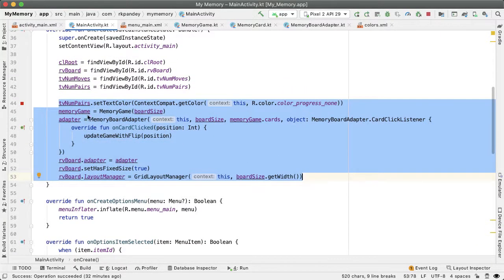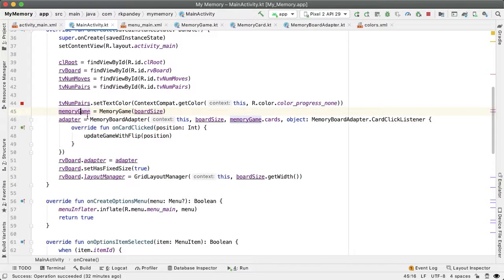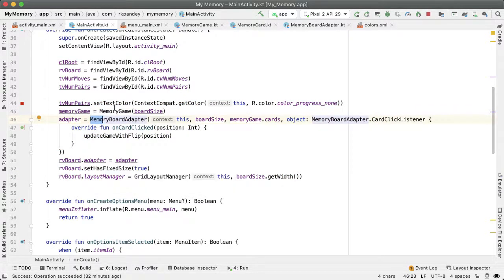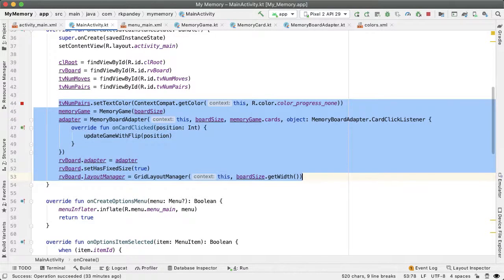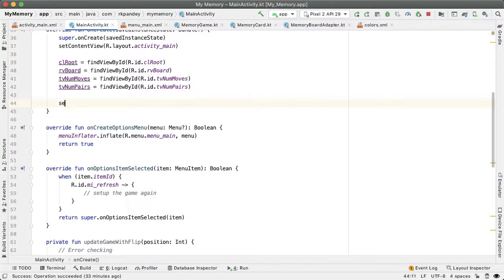Where we create a new memory game, we set up a new adapter, and then we set up the recycler view with this new data. Let's push all of this logic into a separate function, which we can then easily reuse.